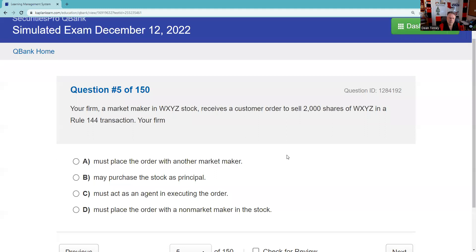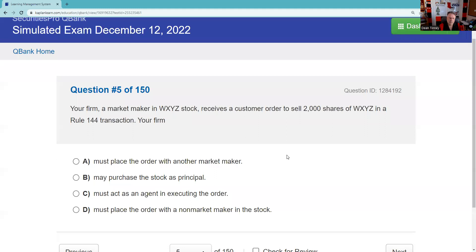Question five: Your firm, a market maker in WXYZ stock, receives a customer order to sell 2,000 shares in a Rule 144 transaction. Your firm must place the order with another market maker — no. We're allowed to purchase Rule 144 stock coming off restriction as a principal. So the answer is B.